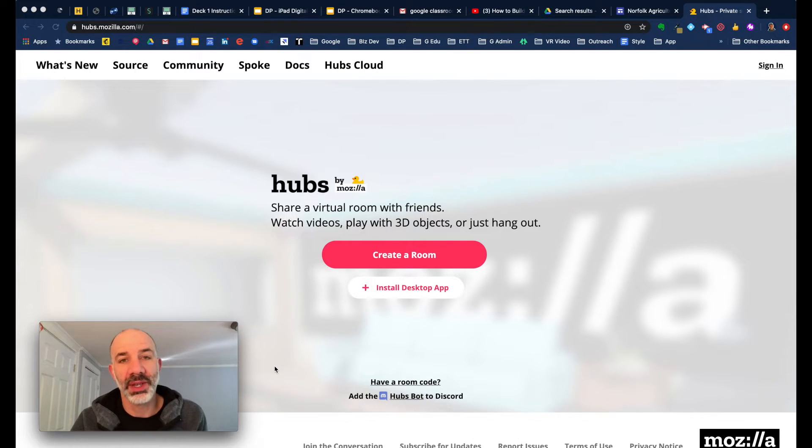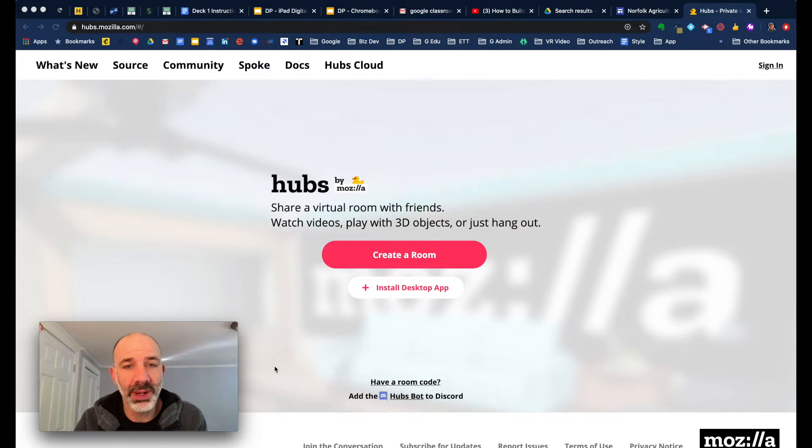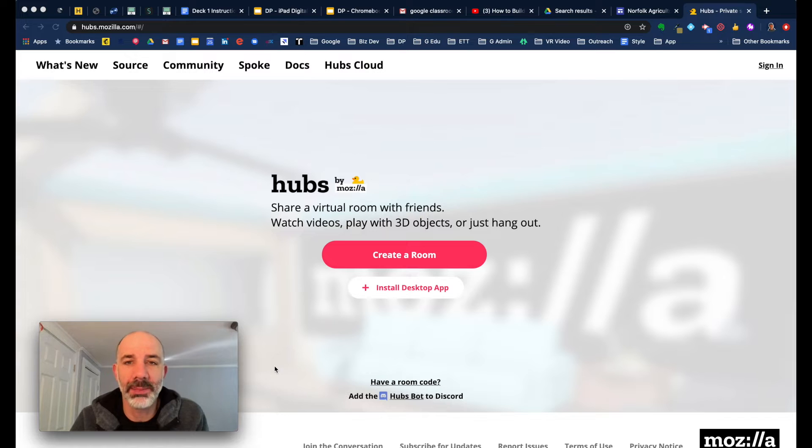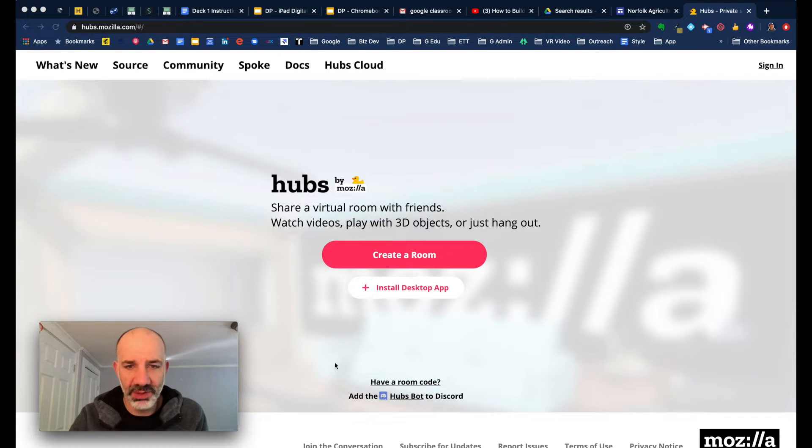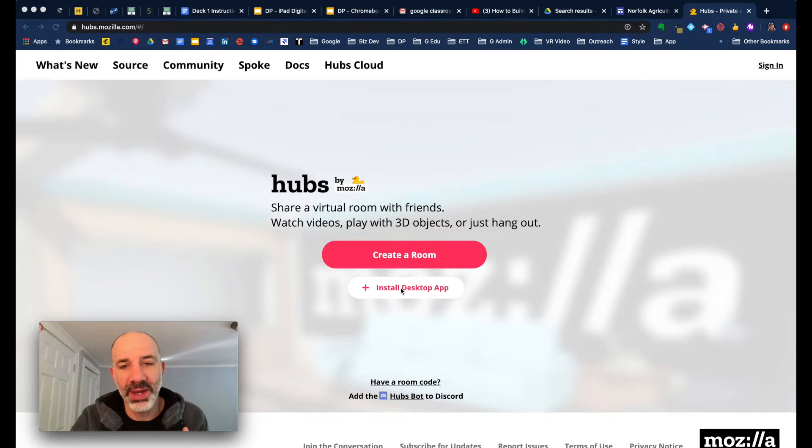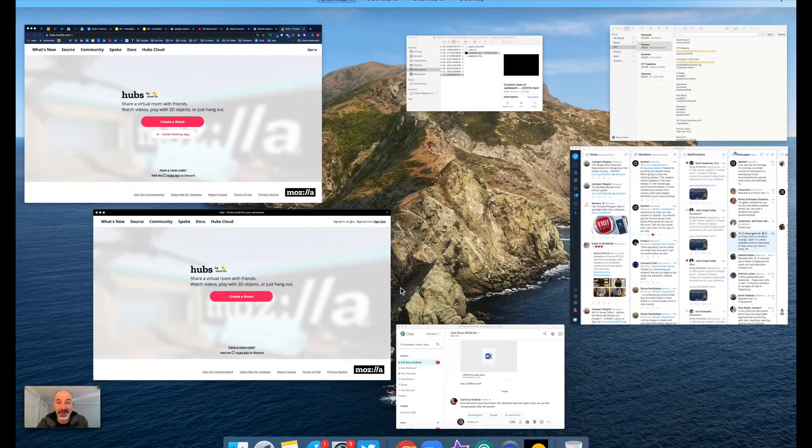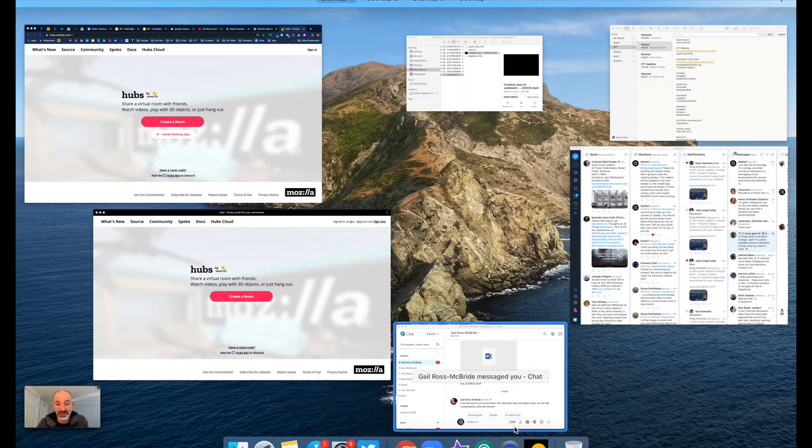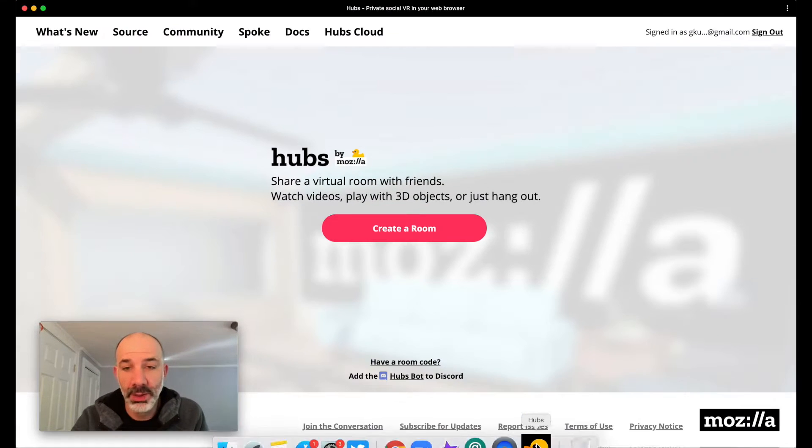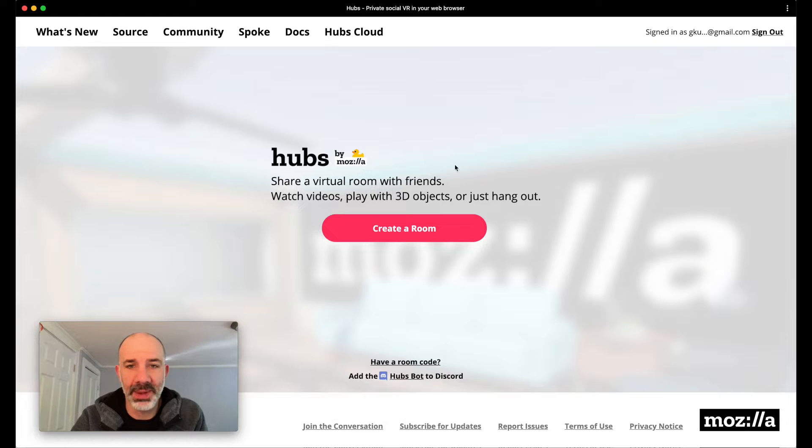The one I'd like to start out with is Mozilla Hubs. You can get to Mozilla Hubs on the web. You can see I'm at hubs.mozilla.com. You can see from here you can create your first room or you can install the desktop app. So that's what I have running. I'm going to jump over to the desktop app to get started. So here we are in the Mozilla Hubs desktop app. I'm signed into my account and now I'm going to create a room.